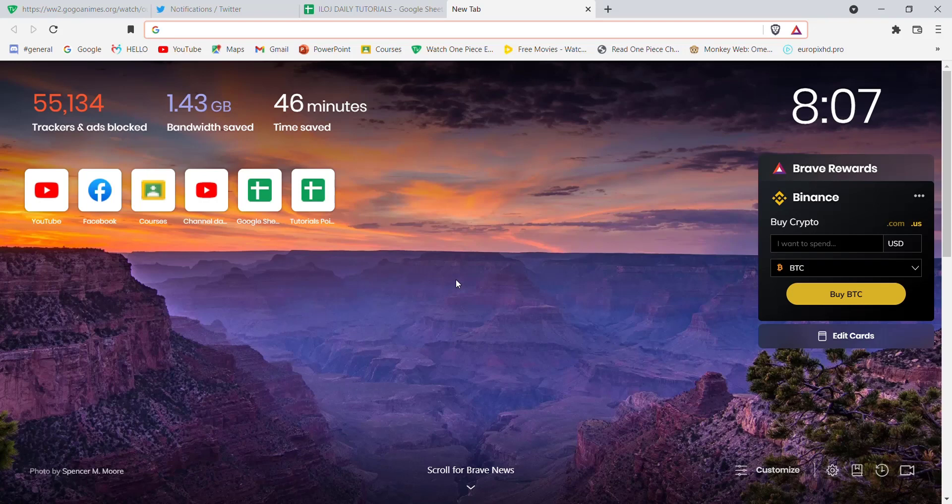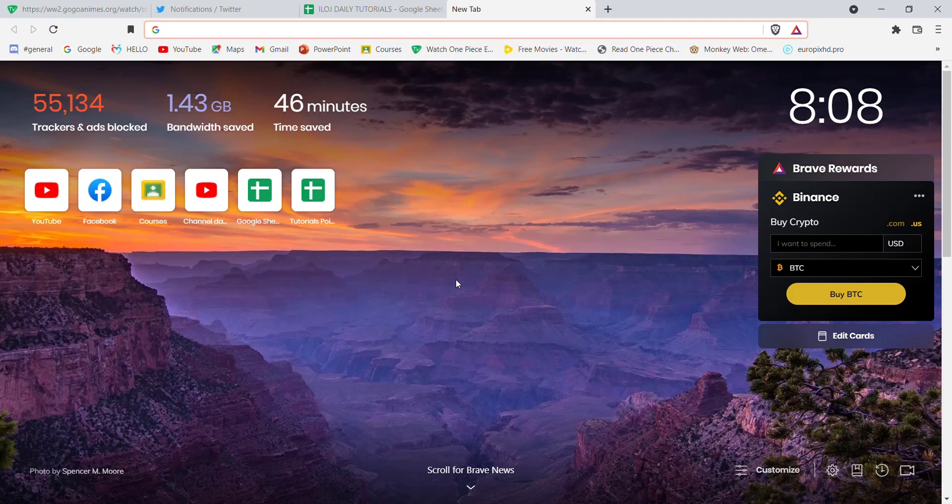First of all, make sure that you're connected to the internet. Once you're connected, open up a web browser. Now once the web browser is open on your screen,